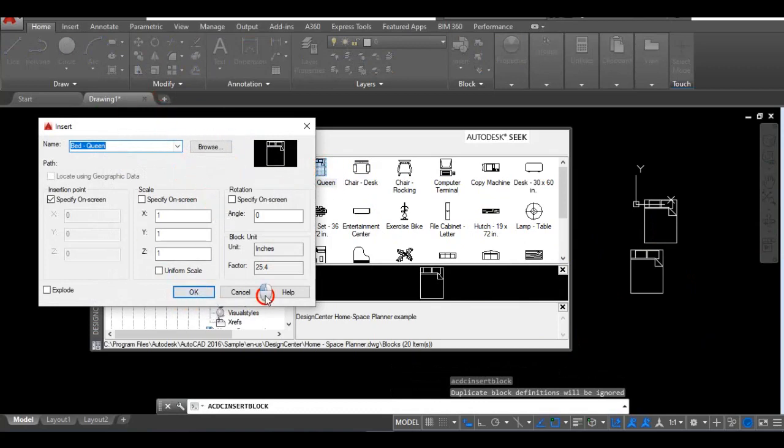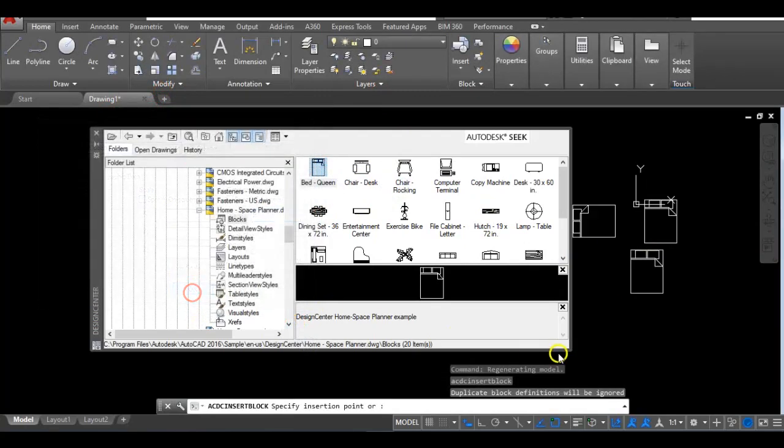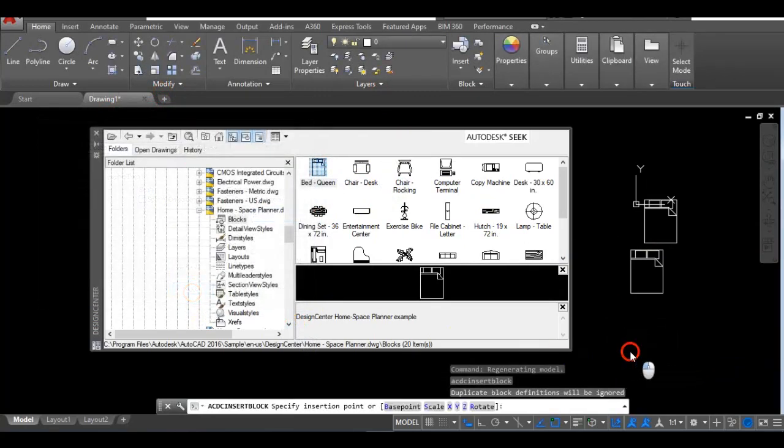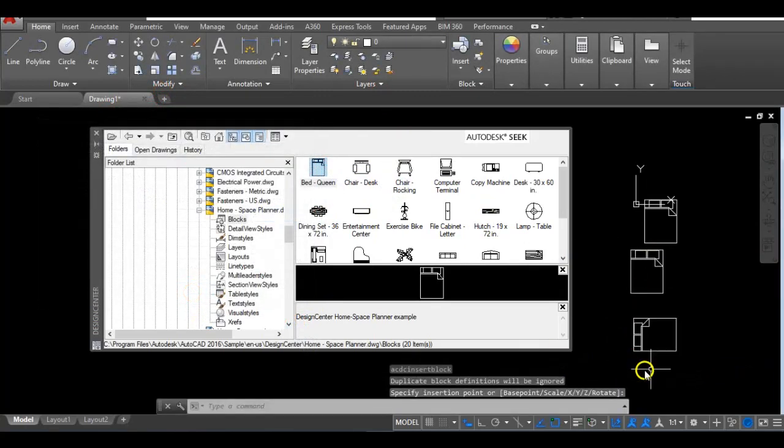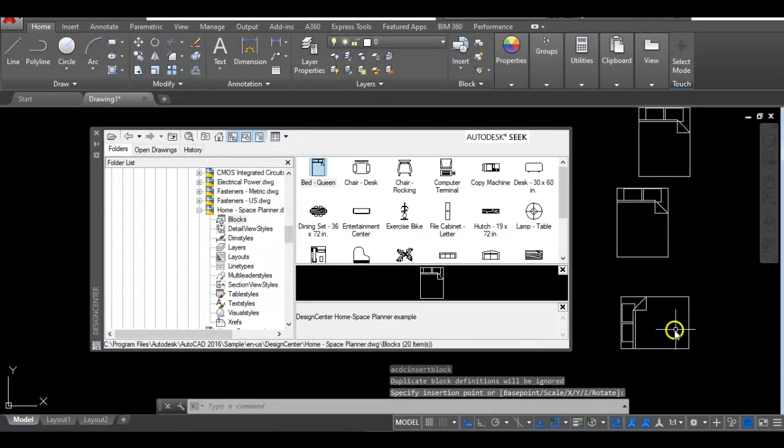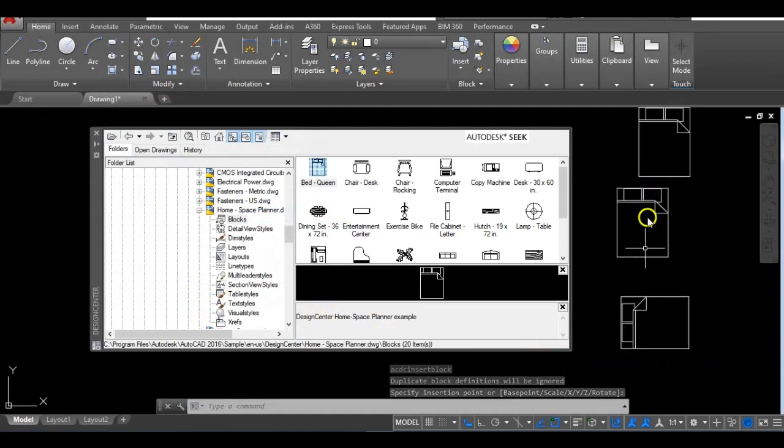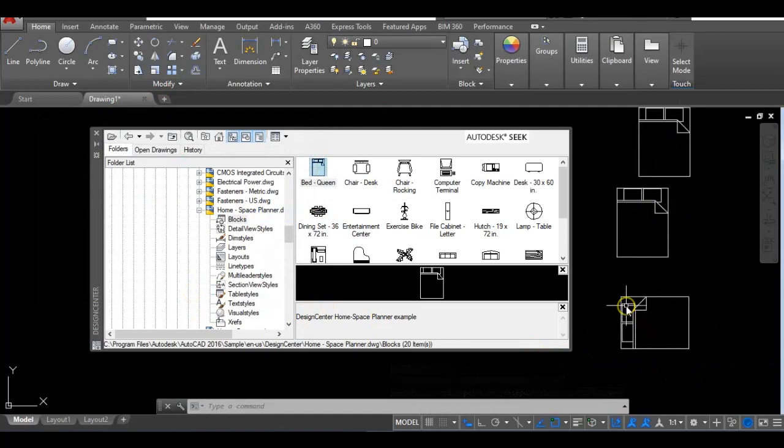And that would give you your Insert Block. Let me just play around with this - change my angle to 90 and see what happens. You see that the bed was inserted but at a 90-degree angle to the others. So this is the basics of your Design Center, how to locate it, and how to insert blocks from Design Center to your drawing.